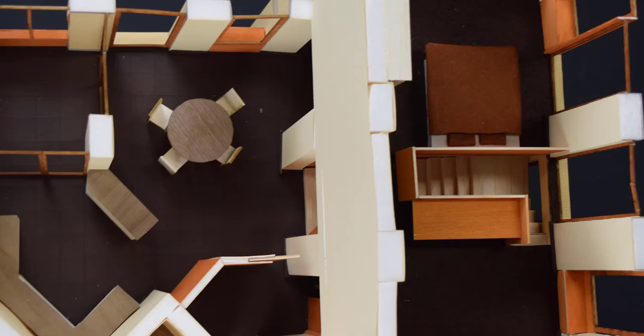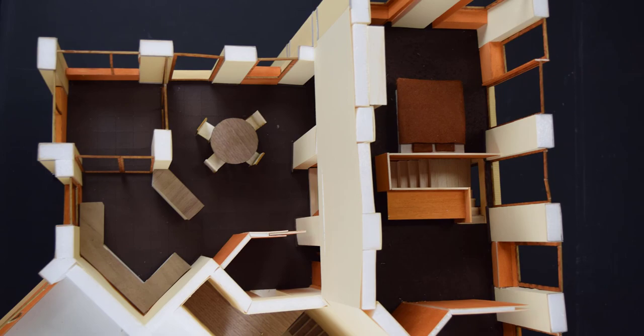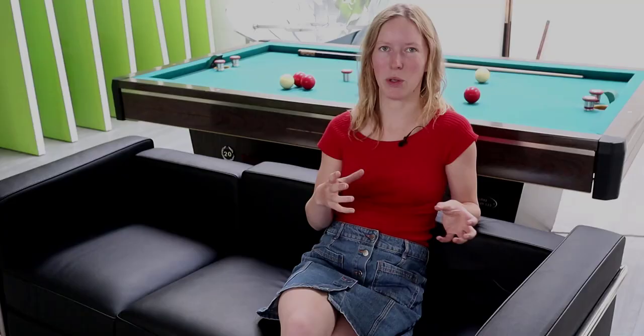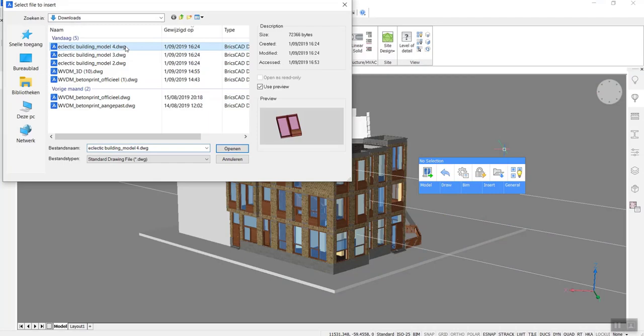Originally we had to make a real-life model, but when I made the BricsCAD model I could experiment in changing the way some rooms were without having to remake an entire model.